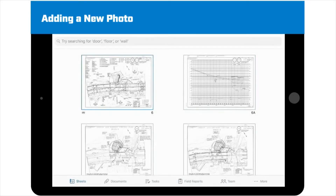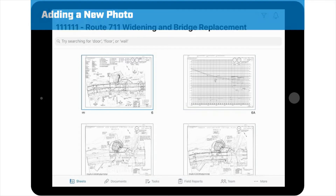Let's suppose that you're working on a project and you want to take a photo of work on a stormwater management basin and add it to a plan sheet in the project as a way of documenting work and allowing the ACE and other project team members to see the progress easily.